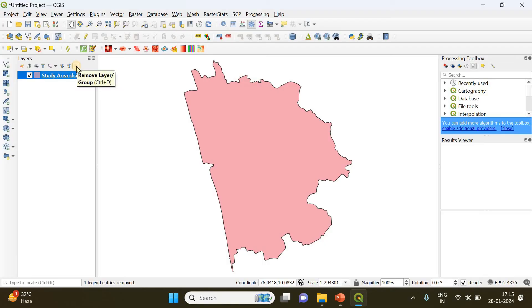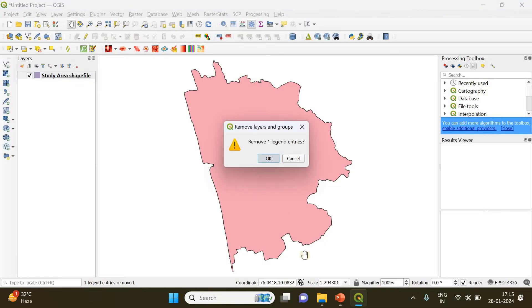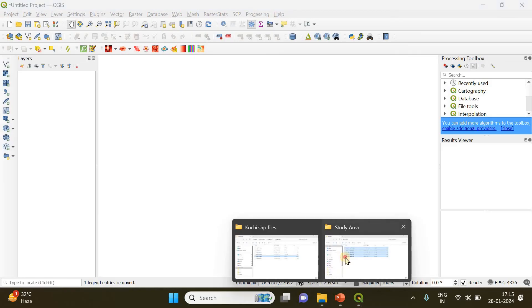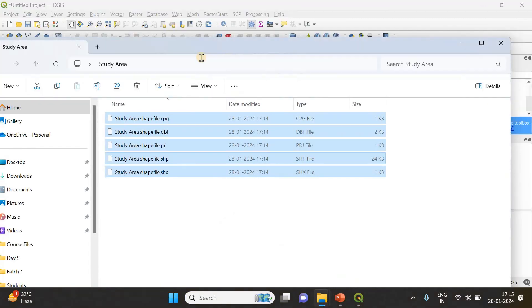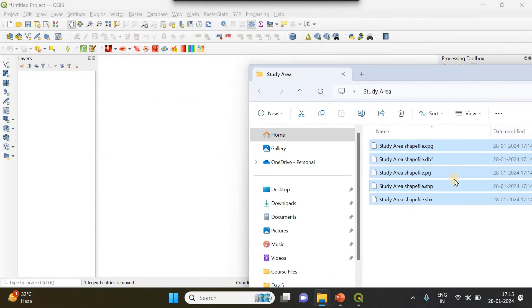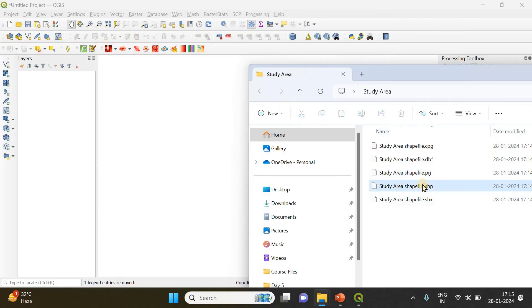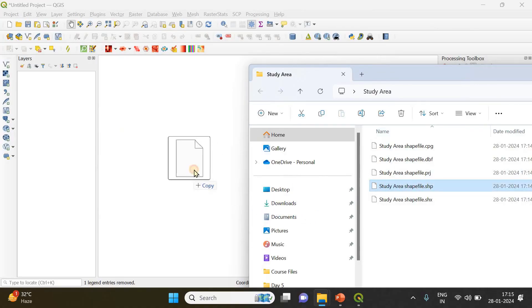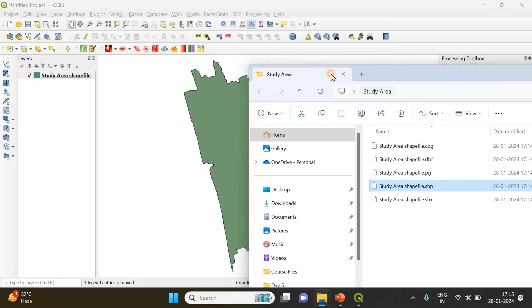Anyways, I'll import that shapefile once more. Let's remove it. This is the study area shapefile we just saved. Among these files, you just have to drag and drop this .shp file only; you don't have to drag and drop the remaining files.